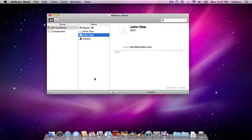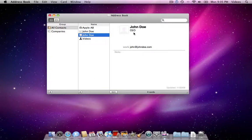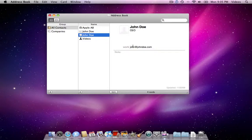Say that you've somehow ended up with a duplicate of a card. In this example I've got John Do here set up as the CEO of nothing with an email address of John at John Doe.com.